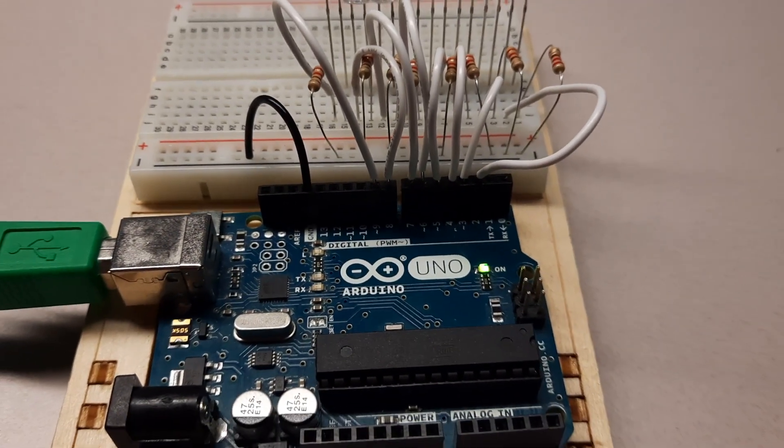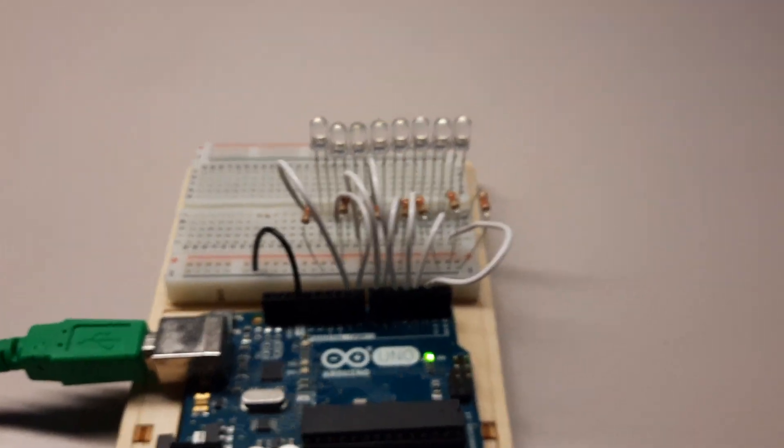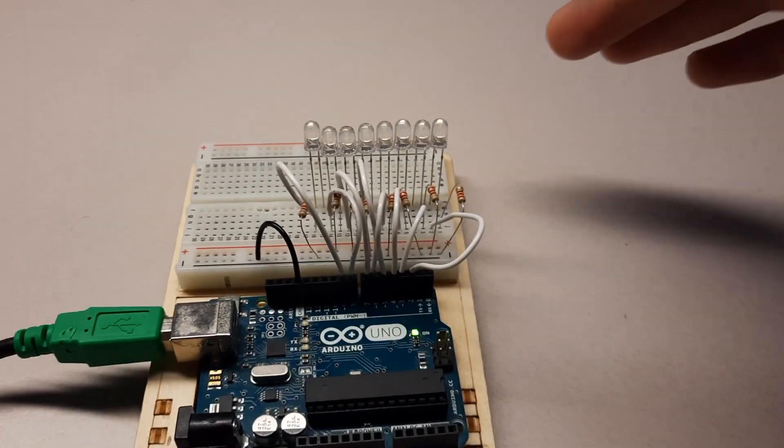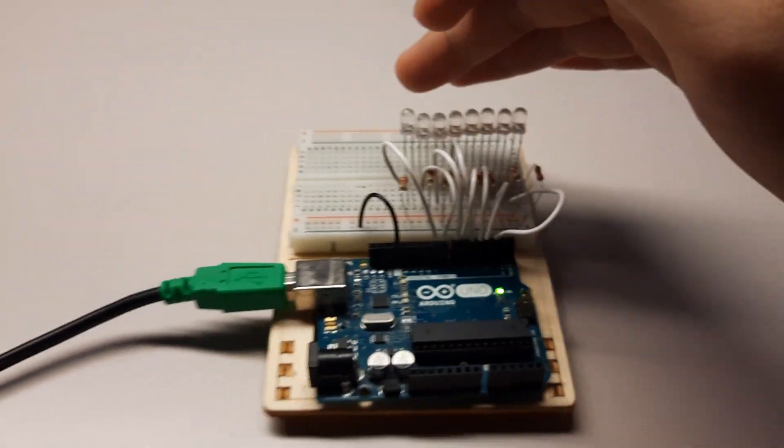Each of these LEDs will light up depending on the threshold that I've set in my code. Here you can kind of see it. Digital threshold is set to one, so it will light up whenever the respective memory cell is greater than one.